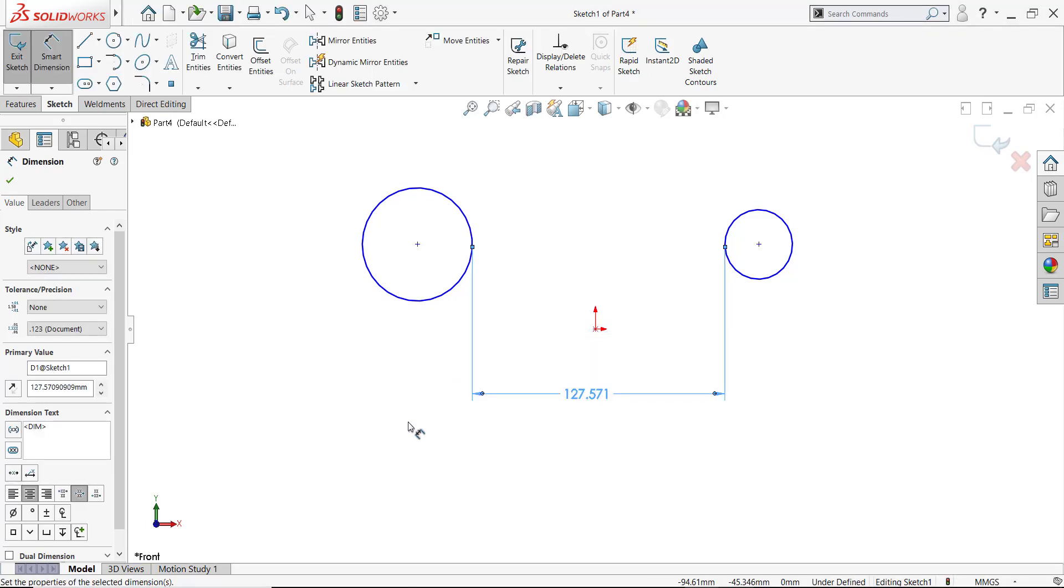So those are some tips using the dimension tool to create dimensions to circles and arcs. I hope you found these useful, and we'll see you next time.